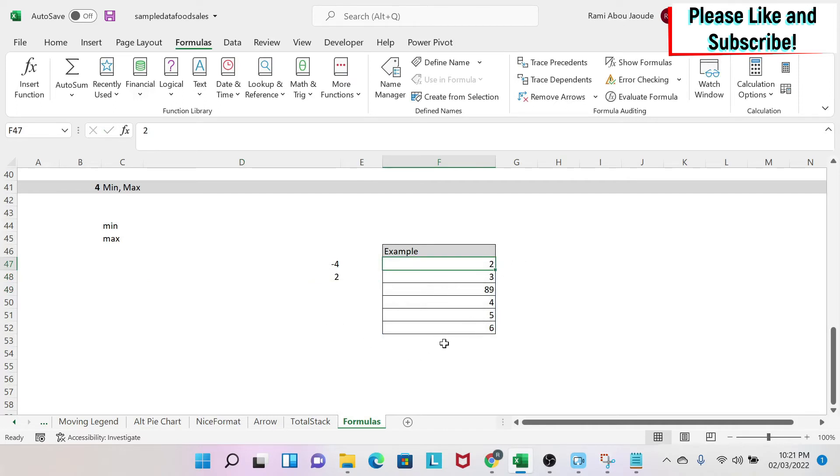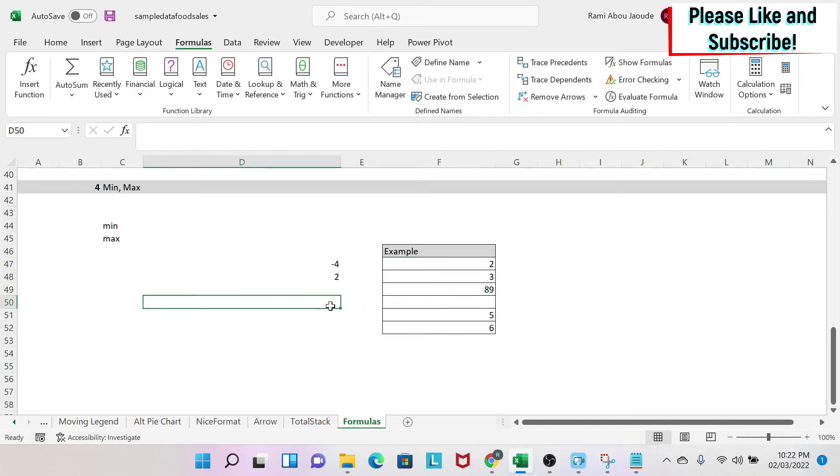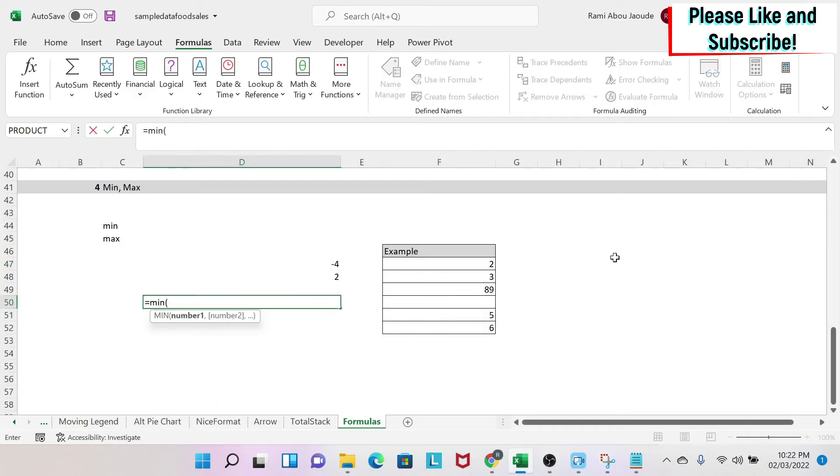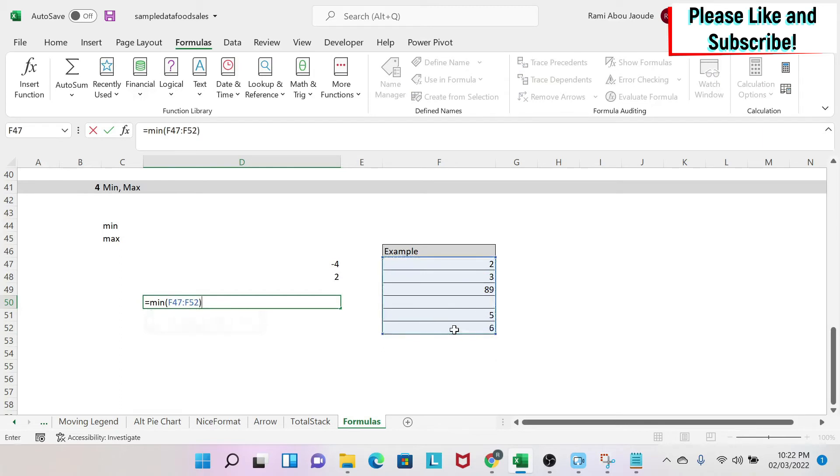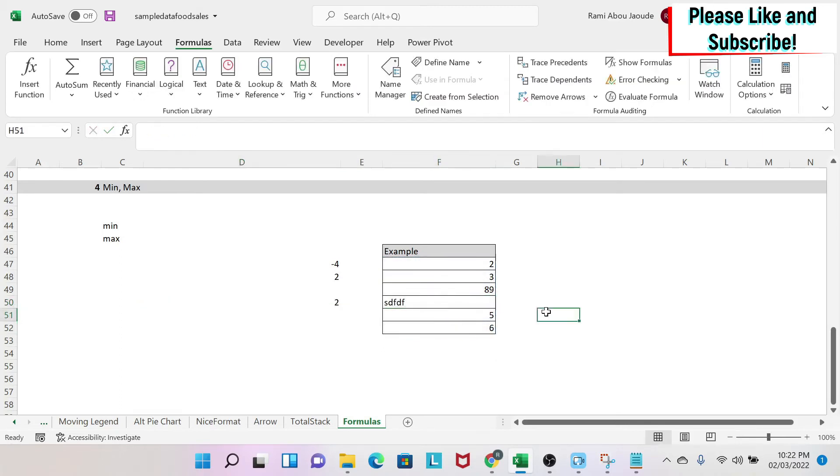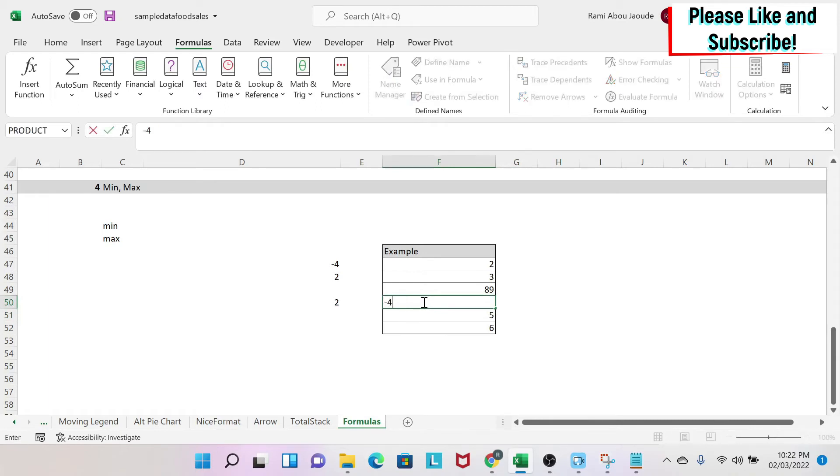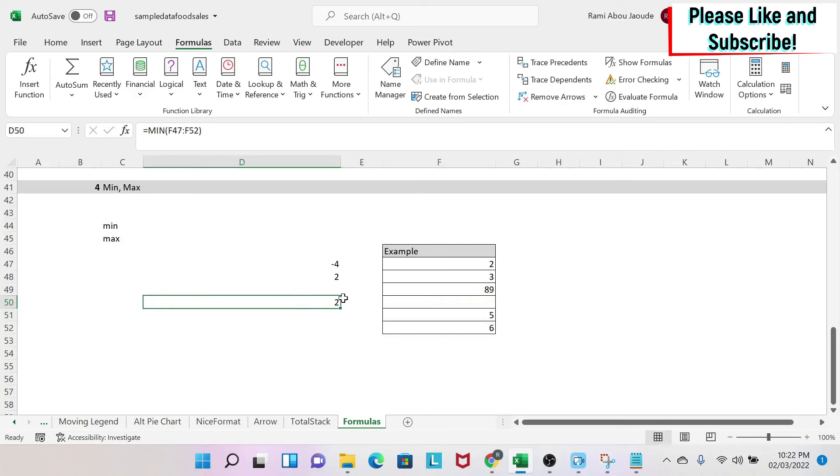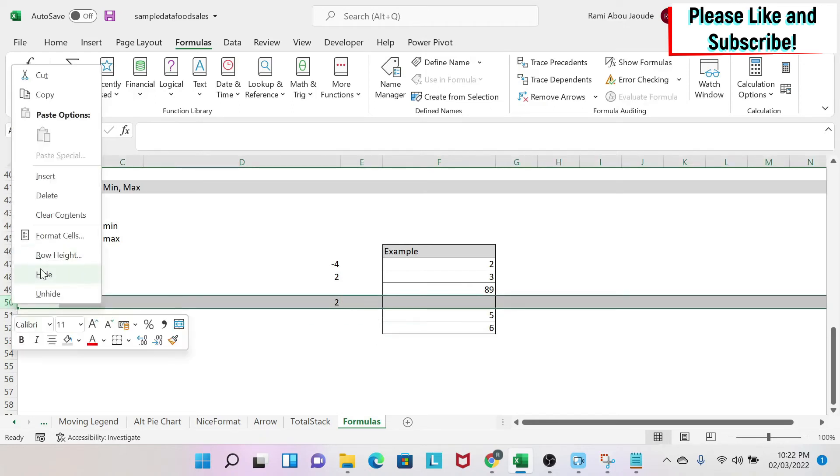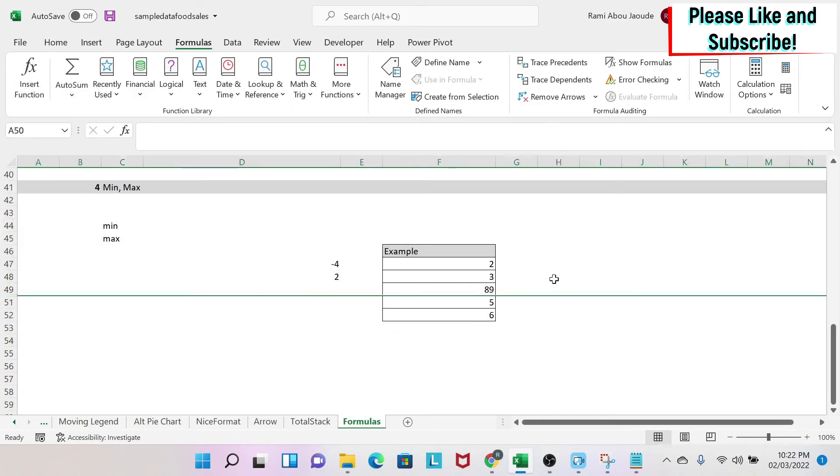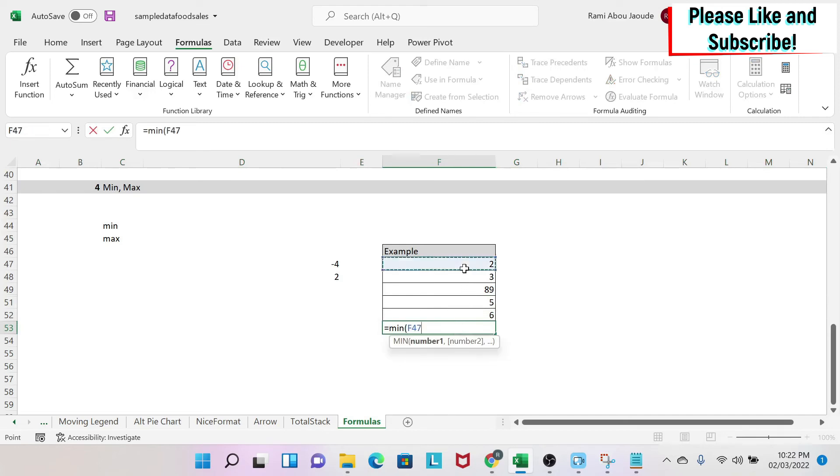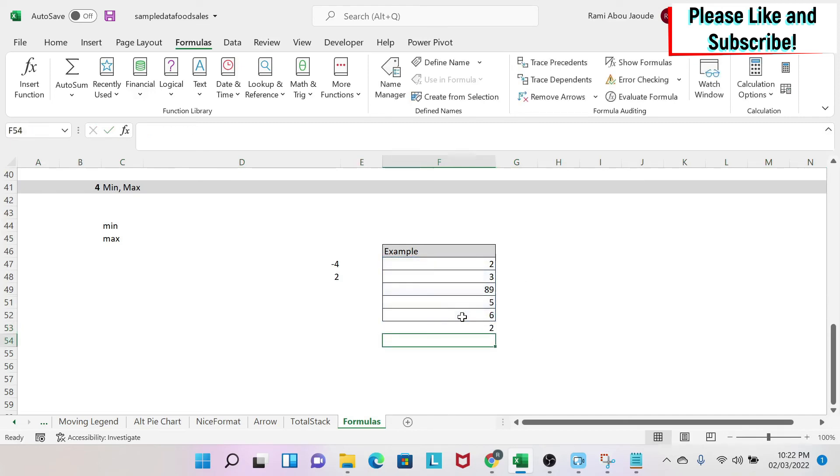Now you need to be careful on one thing. So given this concept, if I had this cell and I come here and I write equal MIN, and then I select those cells, I get two, right?